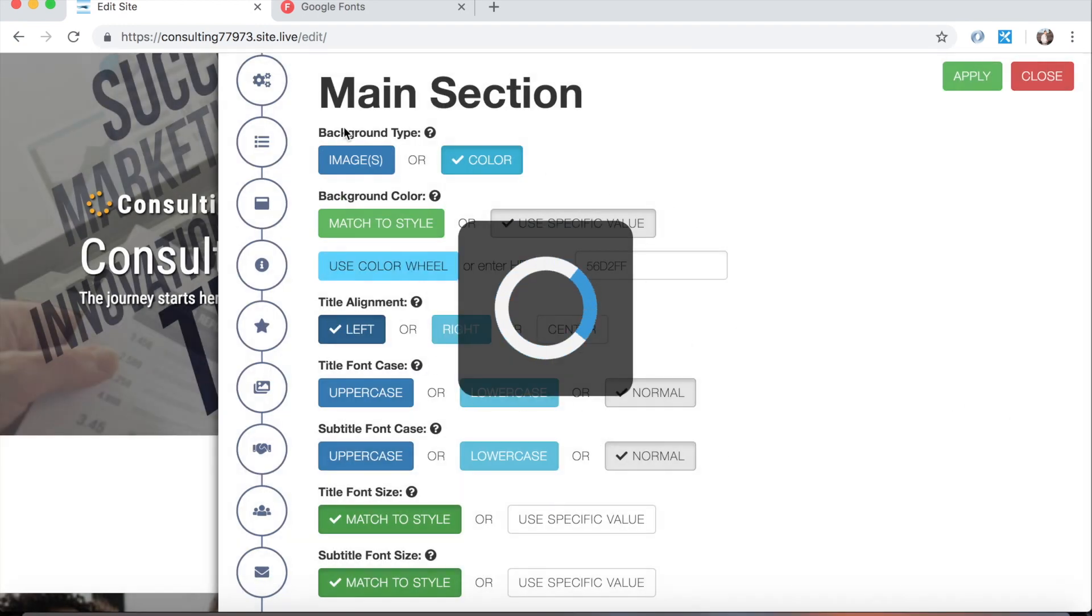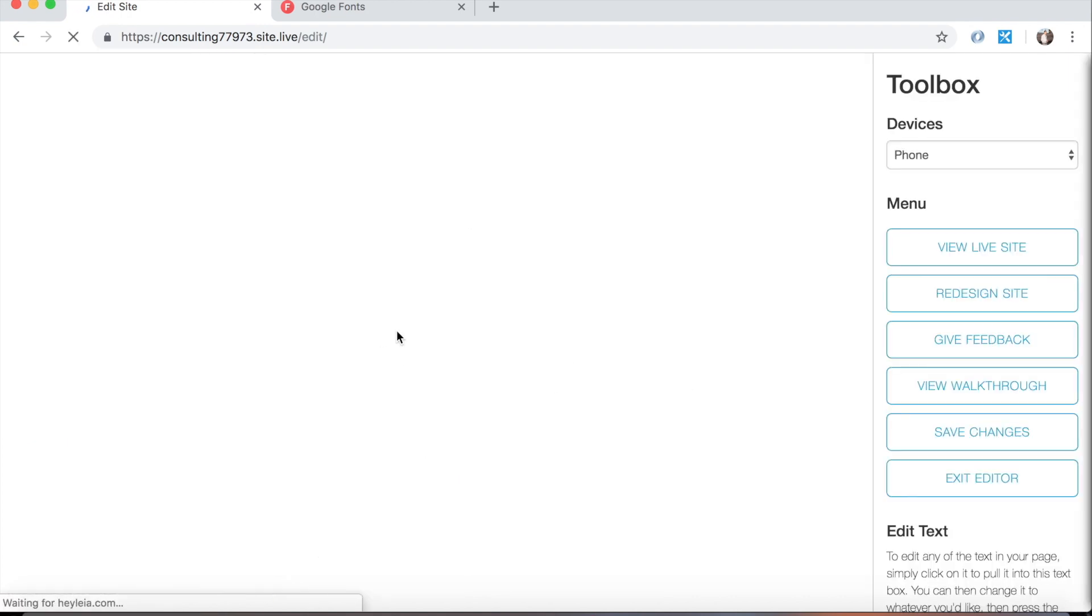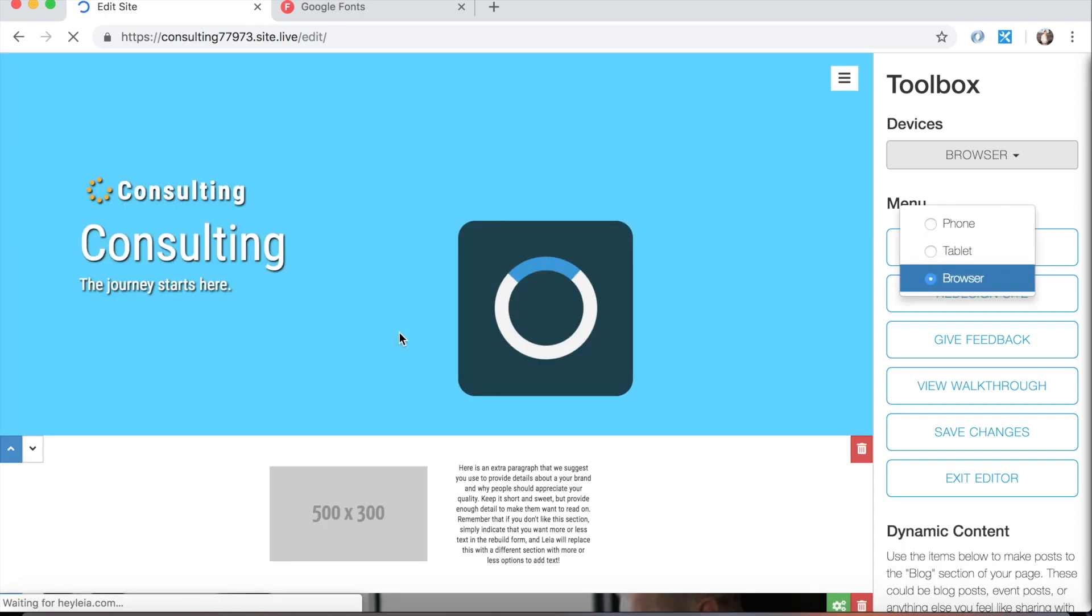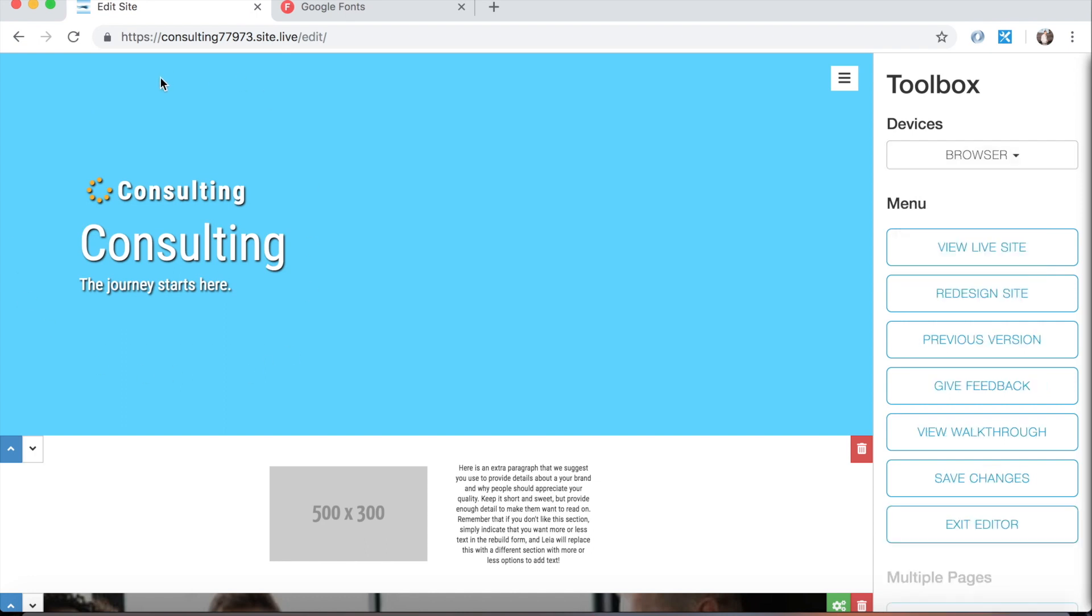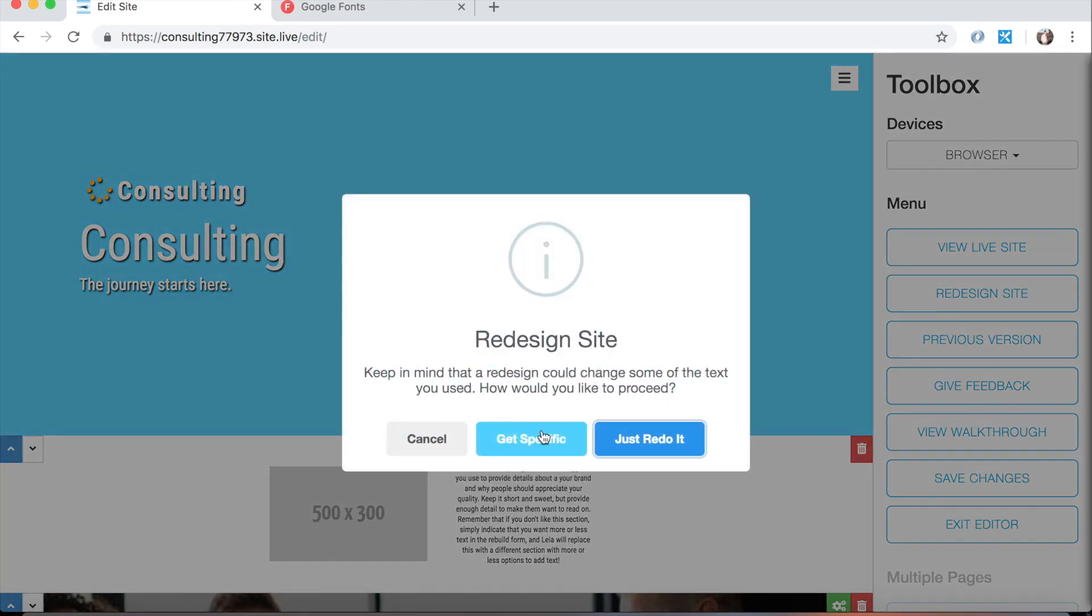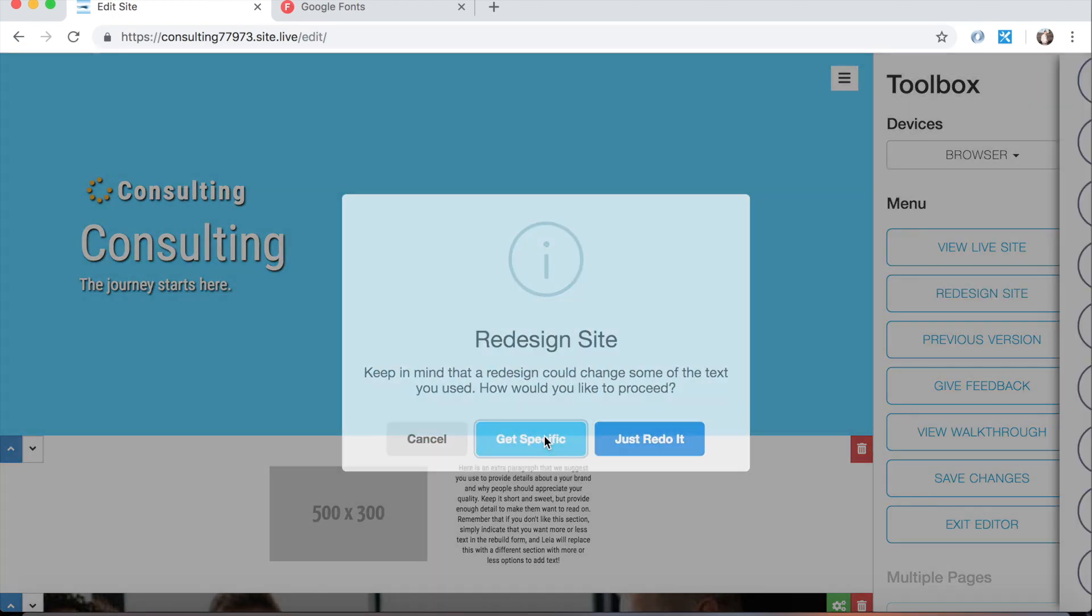And keep in mind that you can mix and match all of these things at once before you submit a rebuild. You don't have to do them one at a time like I'm doing now. But as you can see it replaced the background image that we had with just a blue color because that's what I had chosen. And again if I wanted to go back I'd hit previous version.